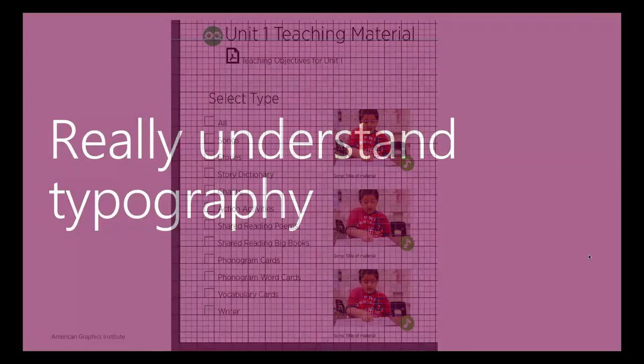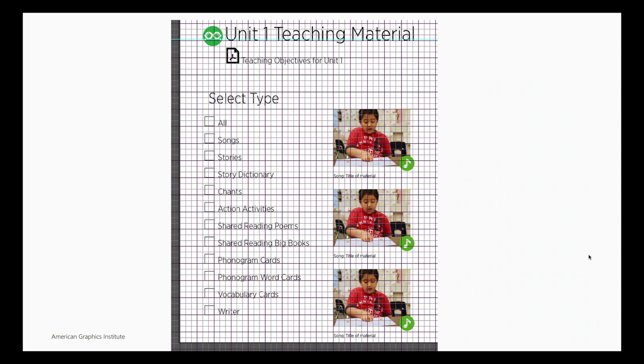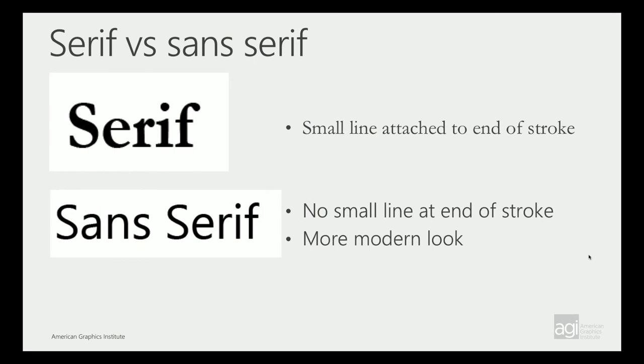We align everything to the grid. This was in Illustrator, but we base our grid on the leading or the space between each line. So you can see every piece of text lines up on text.